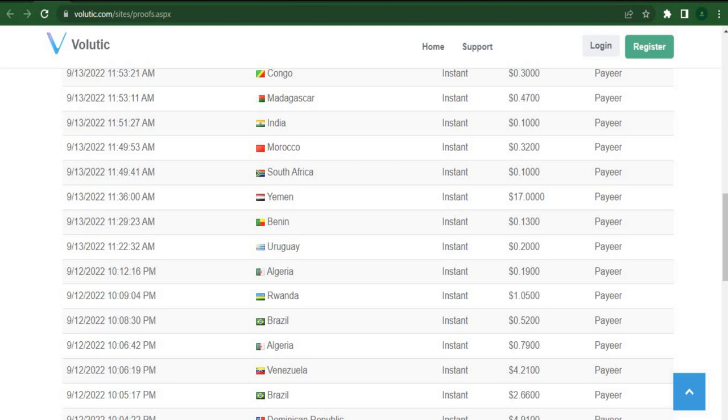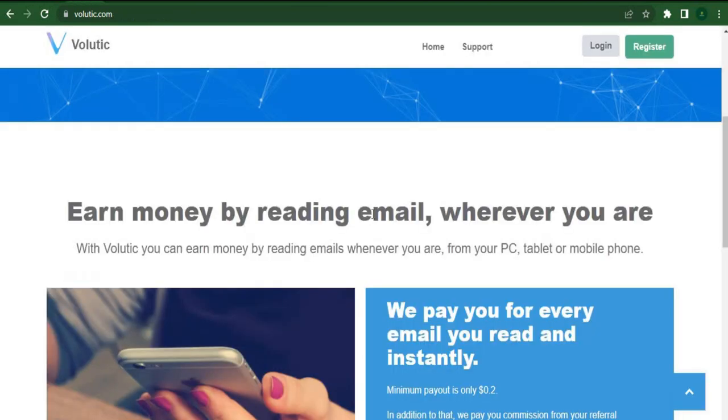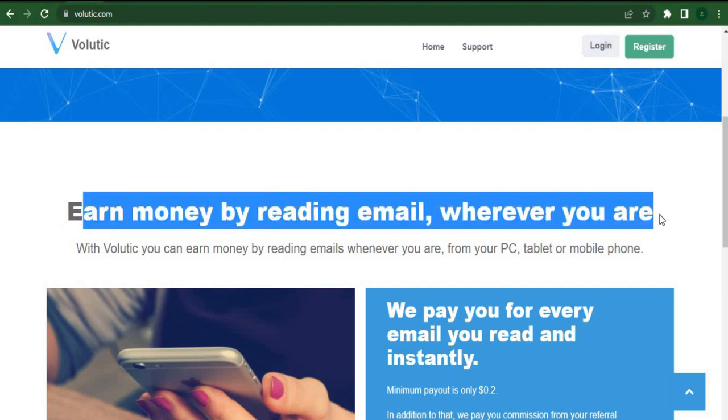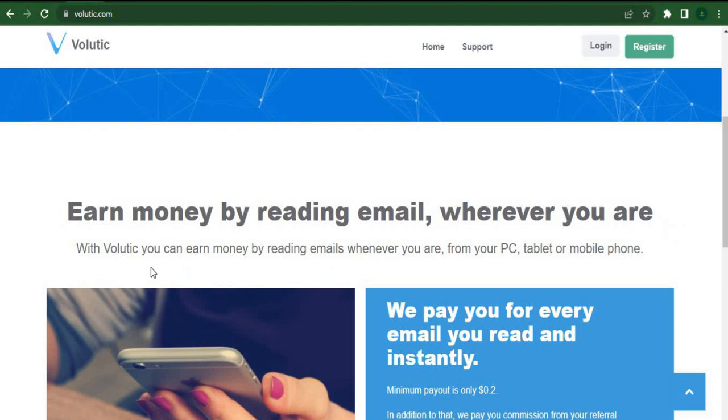Pages and pages of actual payment records attest to the fact that people are using Volutech.com to withdraw real money online. This is the procedure. Anywhere you go, you can make money by simply reading emails.